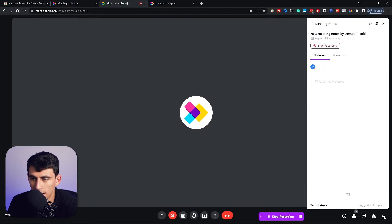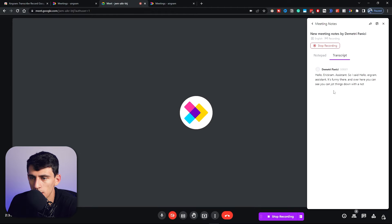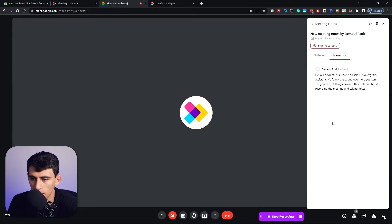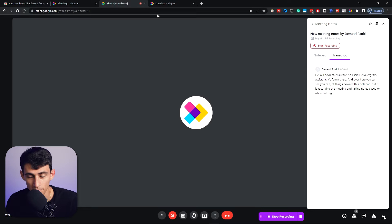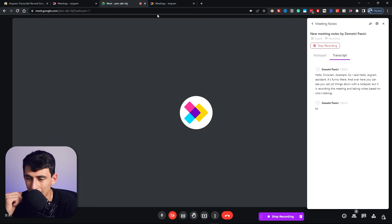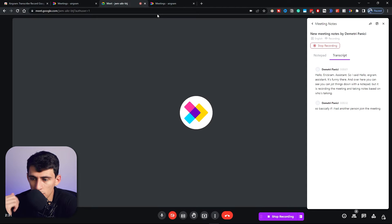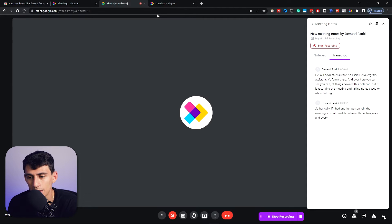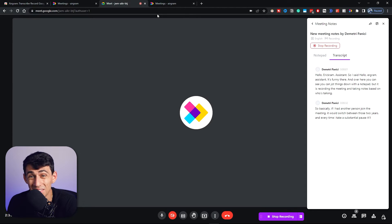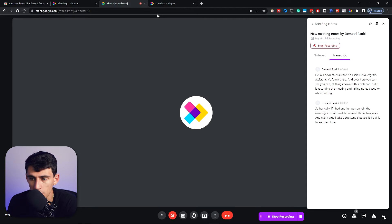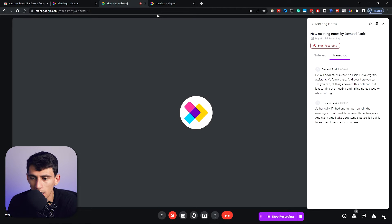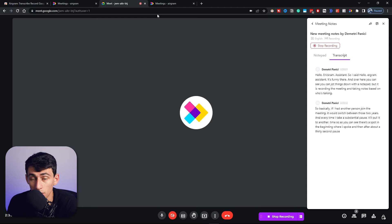Hello Airgram assistant. So I said hello Airgram assistant there, and over here you can see you can jot things down with a notepad, but it is recording the meeting and taking notes based on who's talking. Basically, if I had another person join the meeting, it would switch between those two users, and every time I take a substantial pause, it'll pull it to another time.